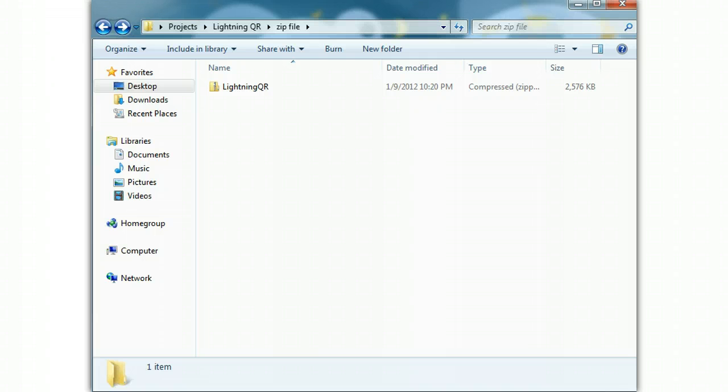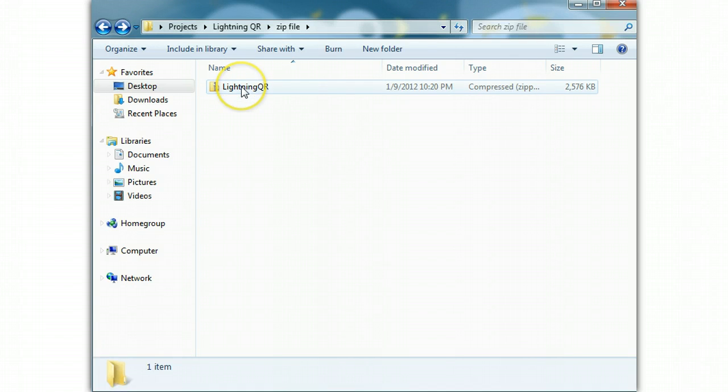First, you're going to download it, of course, so I'm going to assume you've already got it downloaded and already unzipped it. But in case you haven't unzipped it and you're watching this from somewhere else, I'm going to show you how to do that.